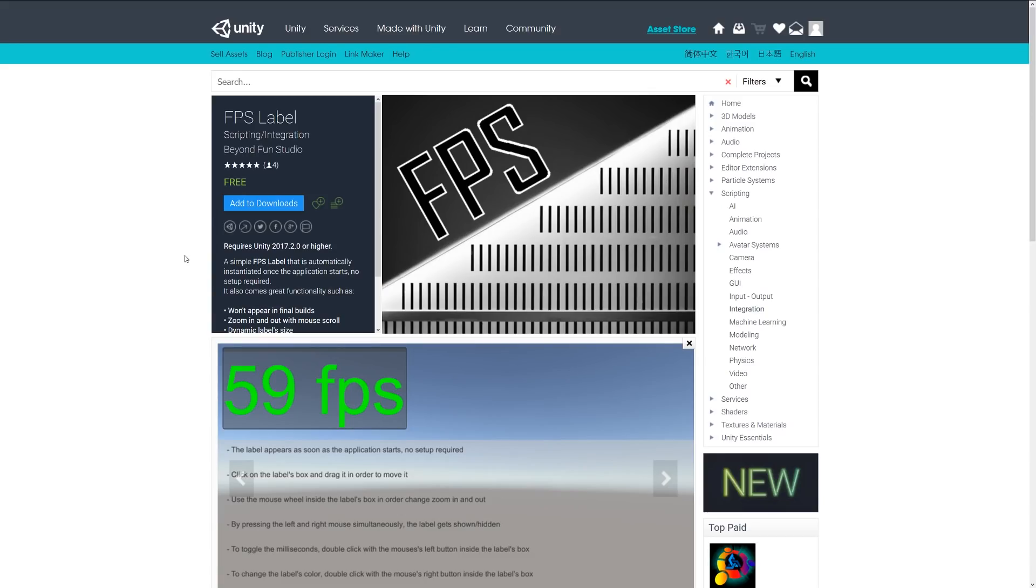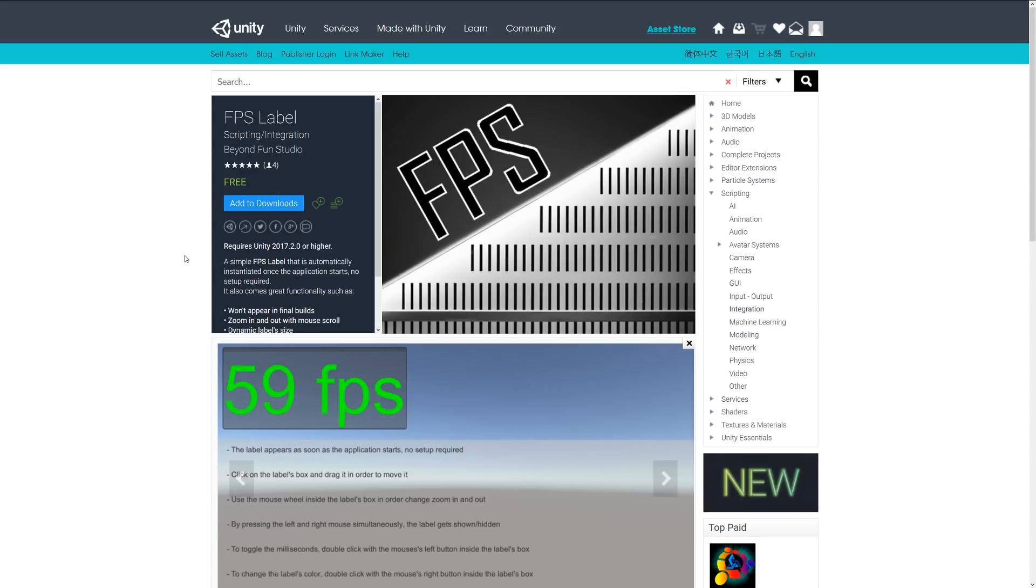Next is something called FPS Label, and as it suggests, it's a simple FPS label which will automatically instantiate when your application starts. There's no setup—you just drag and drop it in. You can zoom in and out, change the label on it, and it actually won't appear in final builds if you don't want it to, so it's a nice easy way to show FPS without much effort.